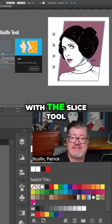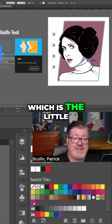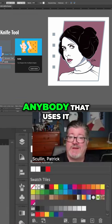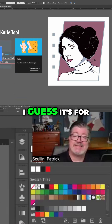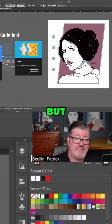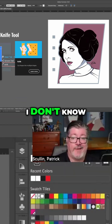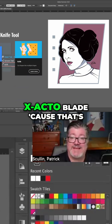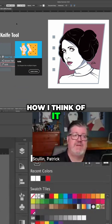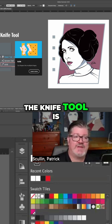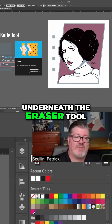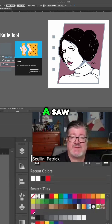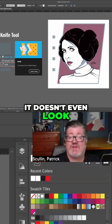Not to be confused with the slice tool, which is the little exacto blade on the toolbar, which I don't know anybody that uses. I guess it's for slicing up web graphics. I kind of wish the knife tool was the exacto blade because that's how I think of it. But the knife tool is underneath the eraser tool and connected to that little tool group. And it looks like a saw — it doesn't even look like a knife.